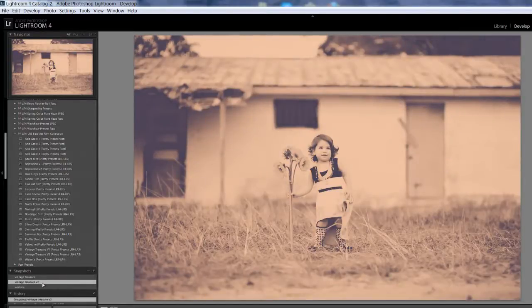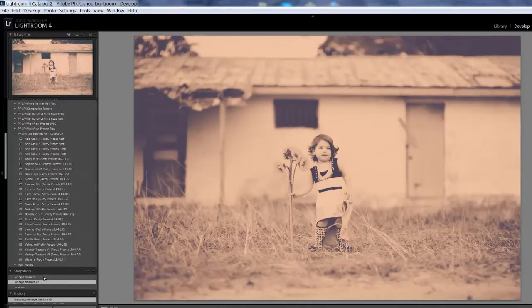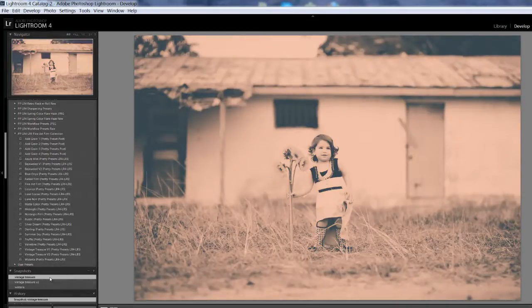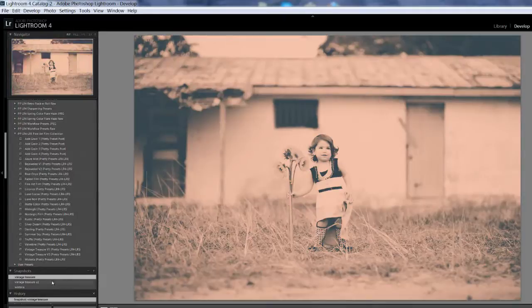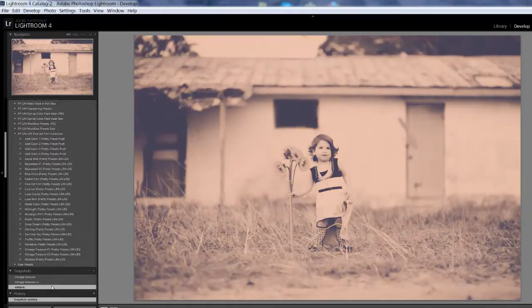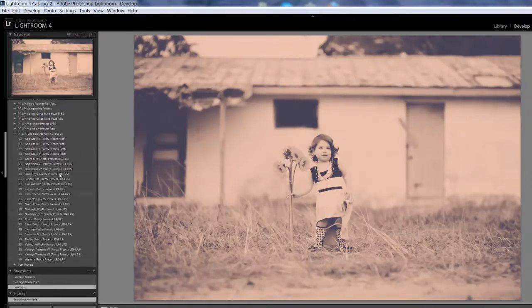Shifted. It's a little bit warmer. Now I'm going to go to Vintage Treasure Version 1. And it's just a subtle change, but it is a change. So I'll do it again. So that's Vintage Treasure Number 1, Version 1, Version 2, and Wisteria. So there are differences.